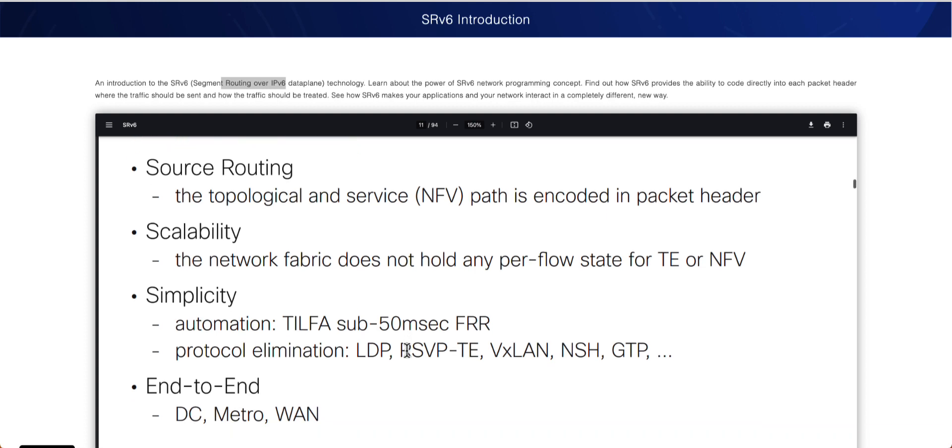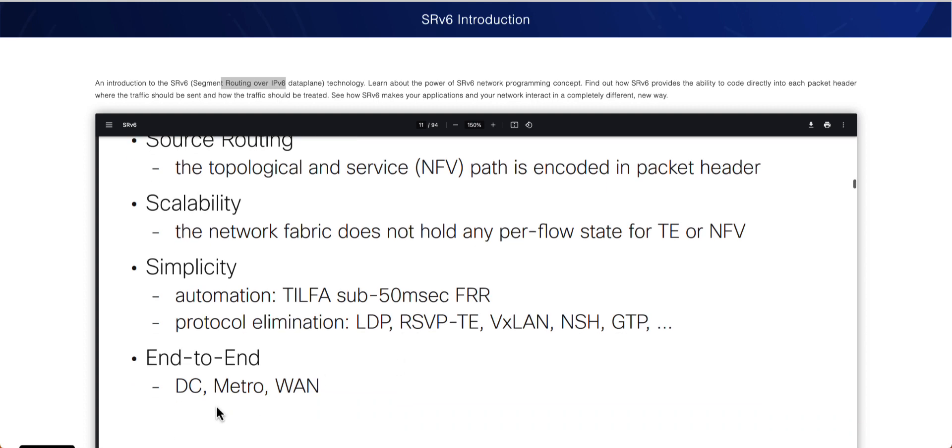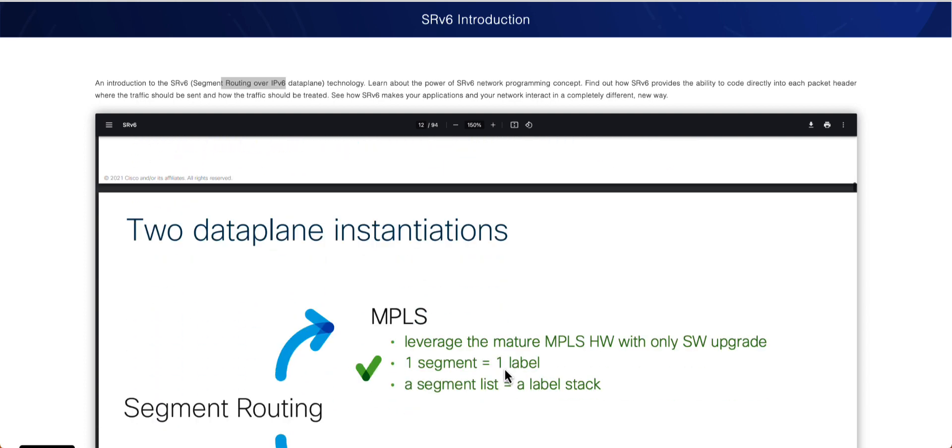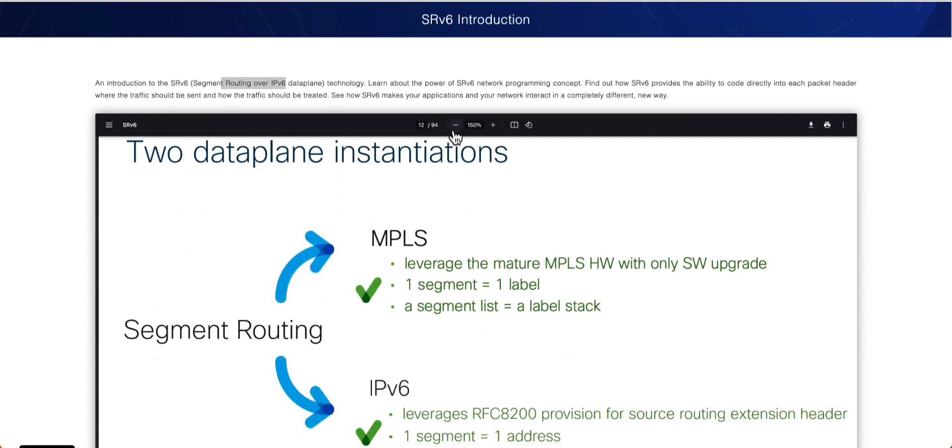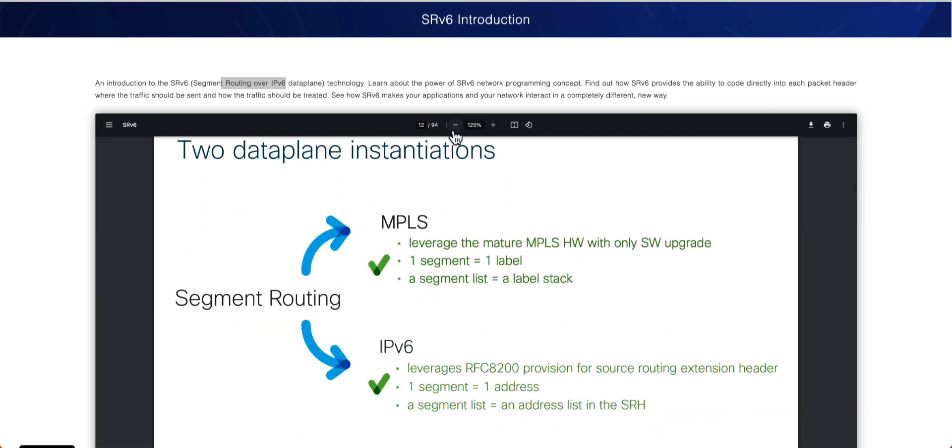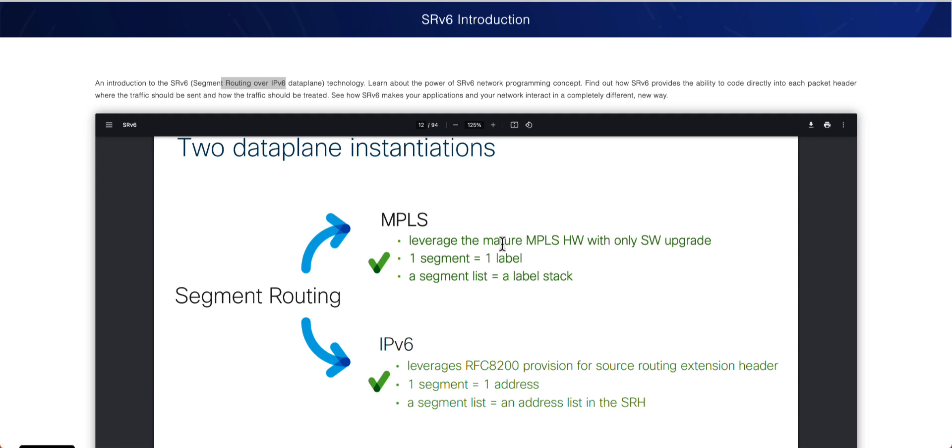It had a lot of simplicity like TLFA or sub-50 millisecond of FRR. You could go ahead and deploy the SR either in DC metro or as well as in the WAN.